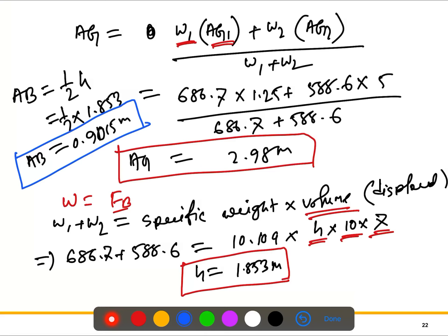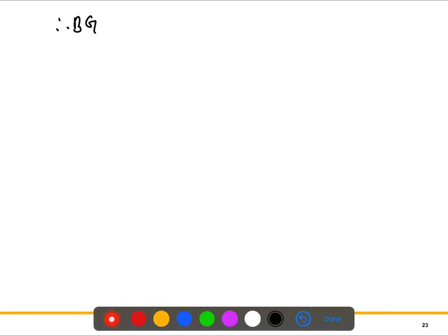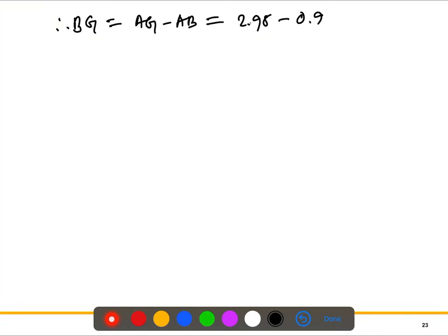Now we can calculate BG. We have AB and AG, so BG equals AG minus AB. That is: BG = 2.98 − 0.9015 = 2.078 meters. We also need the second moment of inertia. For this rectangular shape, the second moment of inertia formula is bd³/12.